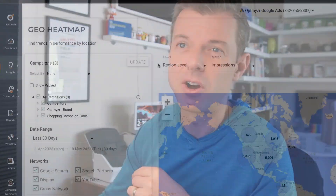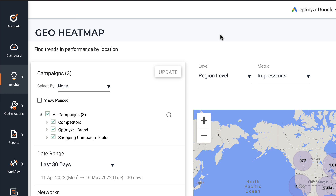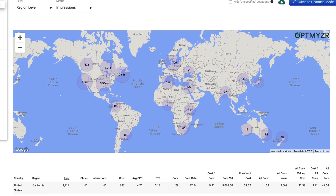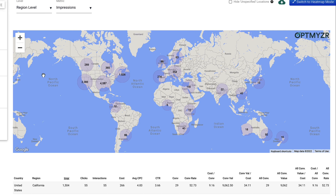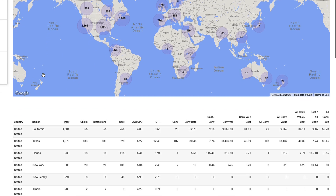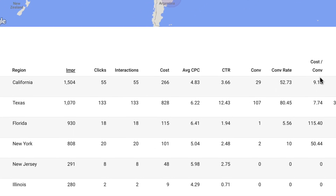So this is in our Optimizer tool. This is one of our insights — it's a really old insight, it's the geo heat map, but it's still very useful. We've updated this tool so that you can say I want to look at not just all my campaigns, but I want to look at campaigns by bid strategy. So here I'm going to show all of my campaigns that are running on maximized conversion value strategies, and I'm going to update that.